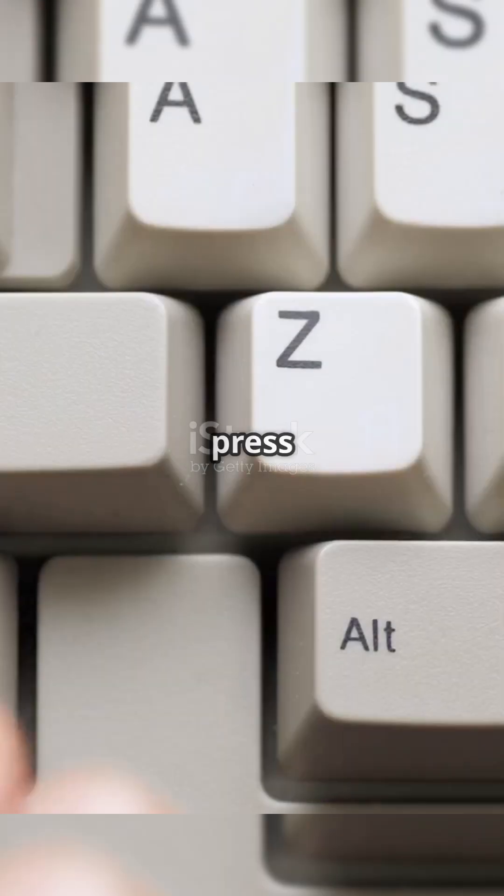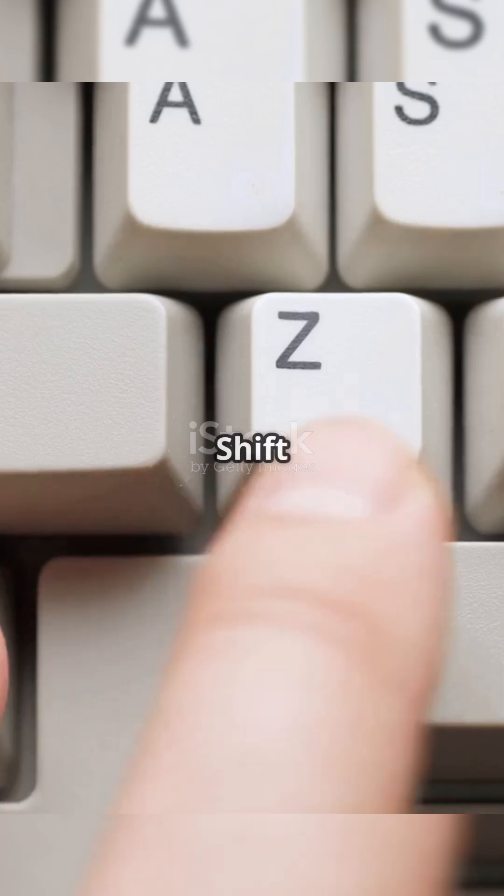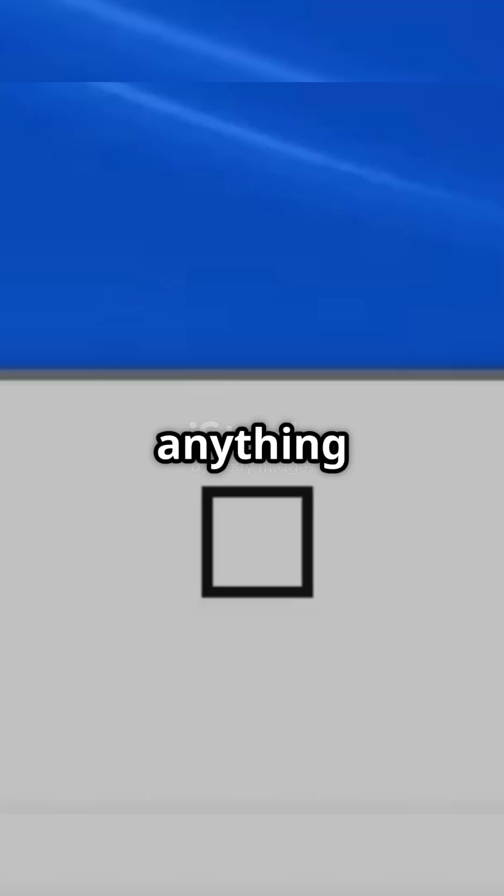First, press Ctrl plus Shift plus Esc to open Task Manager. Close anything you're not using.